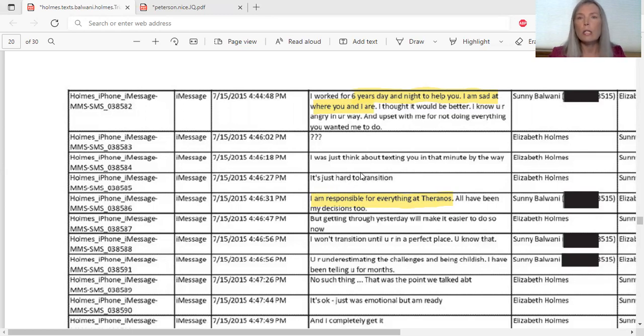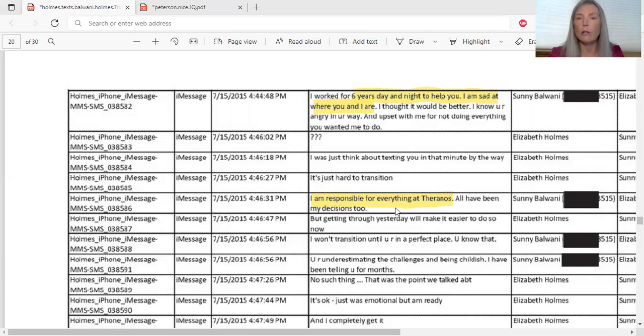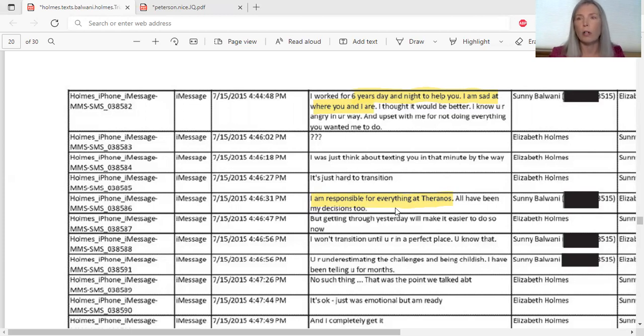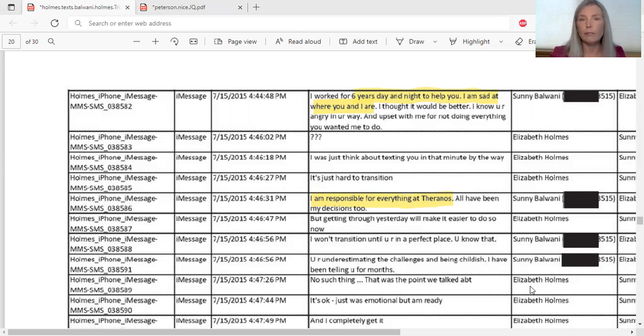Here he's telling her, 'I worked for six years day and night. I'm sad at where you are.' And here's where he's admitting, 'I am responsible for everything at Theranos.' He's taking responsibility for what happened. In her trial she blamed him, she pointed the finger at him for what happened at the lab. He was the one who is responsible for the lab is what she testified to and several of the witnesses did as well. But if he's admitting that he's responsible for everything at Theranos, that's an admission of liability, of culpability, and a jury could convict him for that.